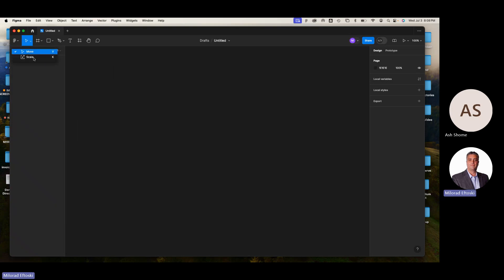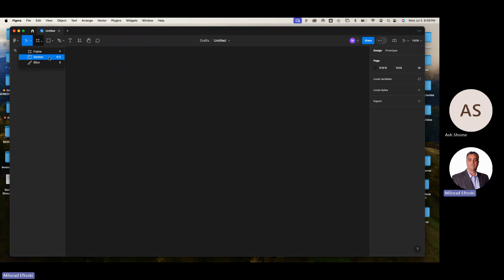This is the Frame tool — the number one difference I noticed between XD and Figma. The Frame tool is the difference between creating artboards or interactive components in the software. Without frames, basically you can't do anything. You can put frames inside other frames — it's like sections in HTML. There are also Sections and Slices for more organization, but Frames is your ultimate tool. The shortcut is F for frames.